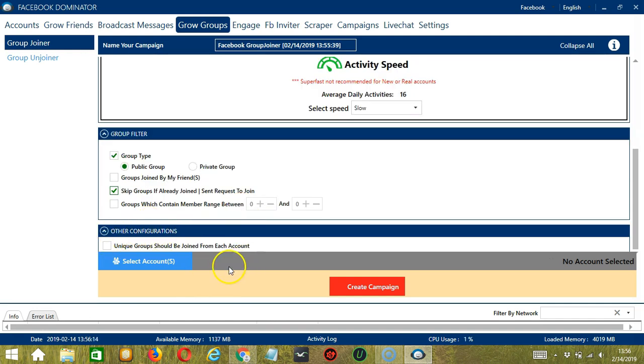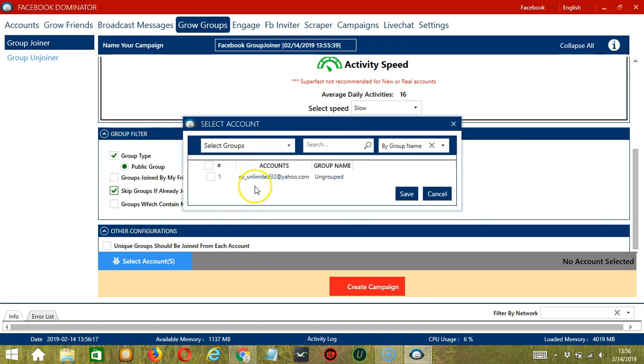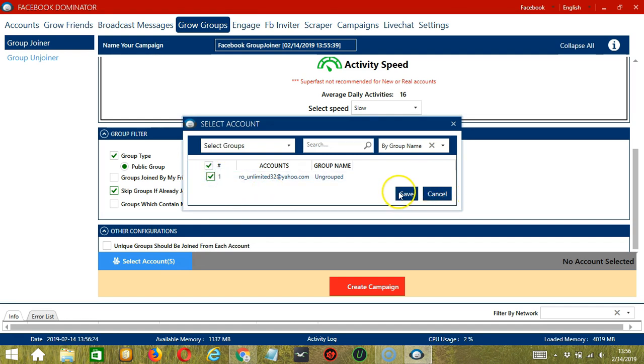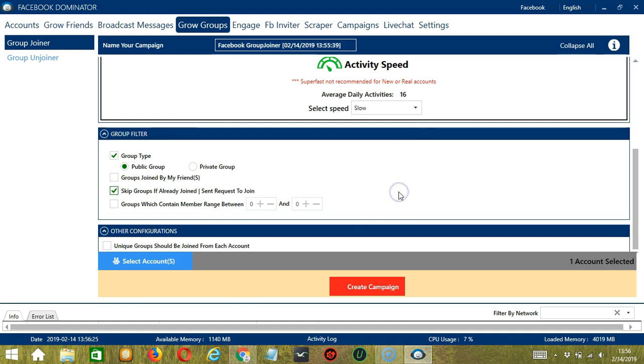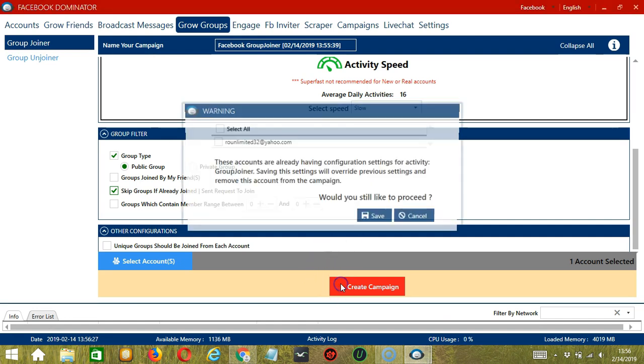When you're ready, click the blue button, select Account or Accounts. In this part, you can select multiple Facebook accounts. Since you only have one account right now, let's go with that by checking the box and click Save. After saving, let's click the red button, Create Campaign.